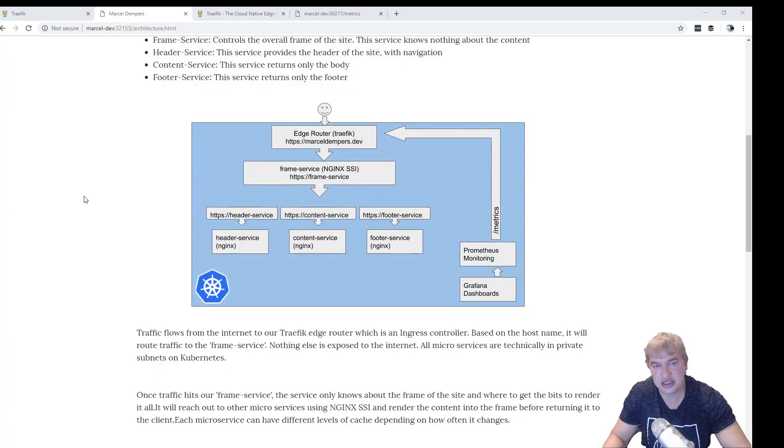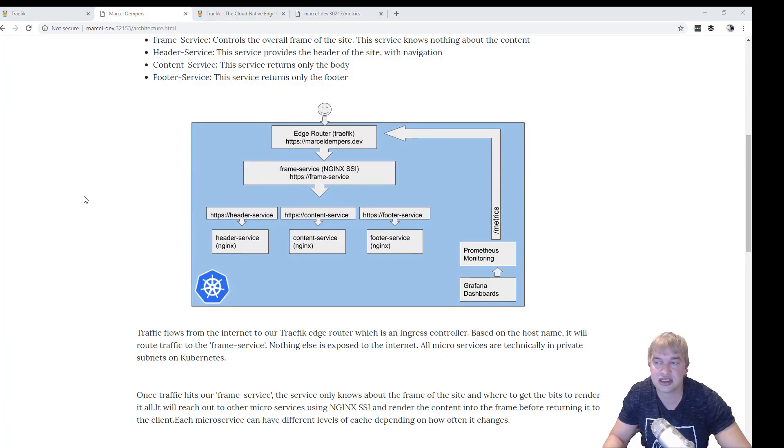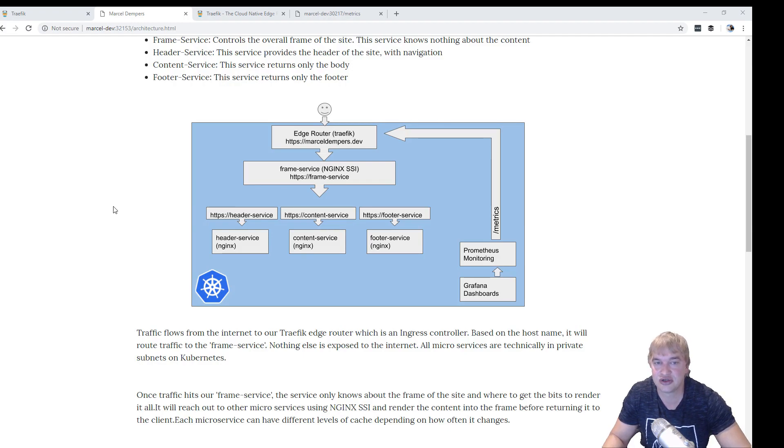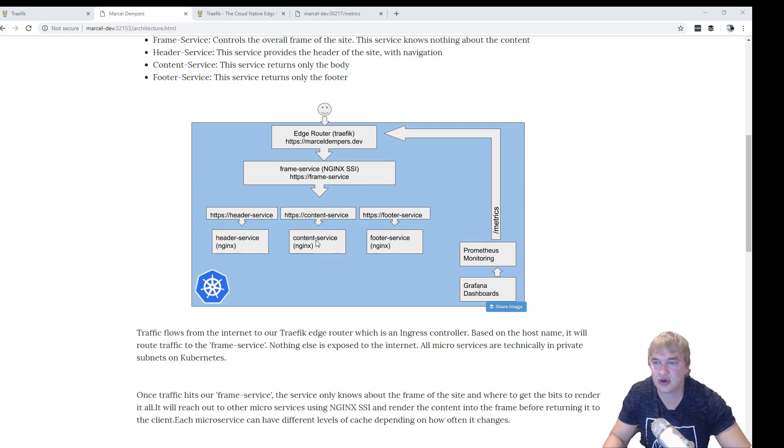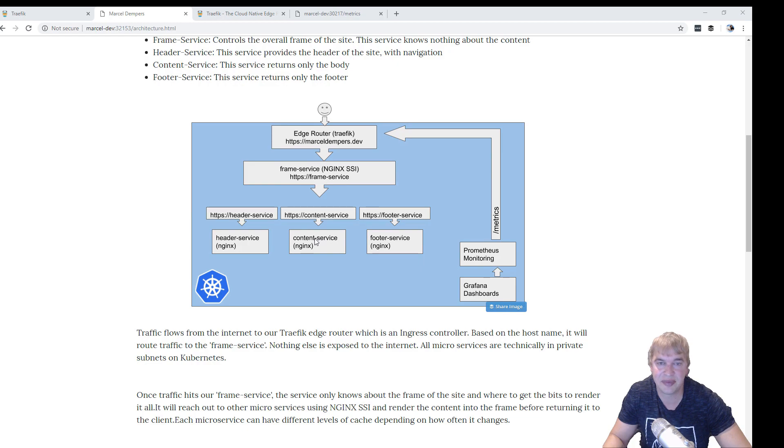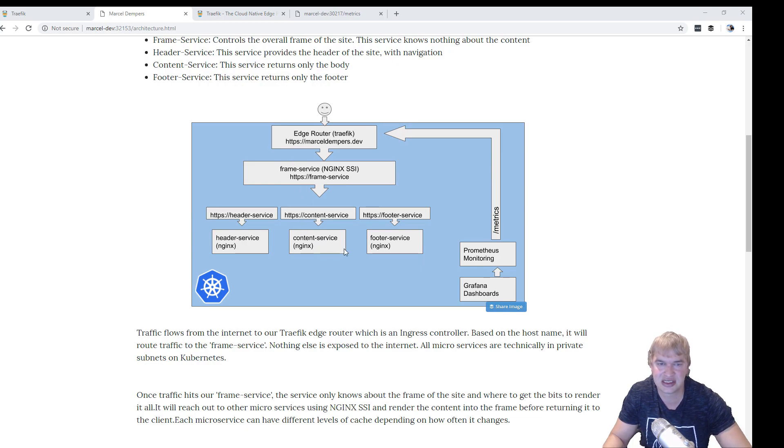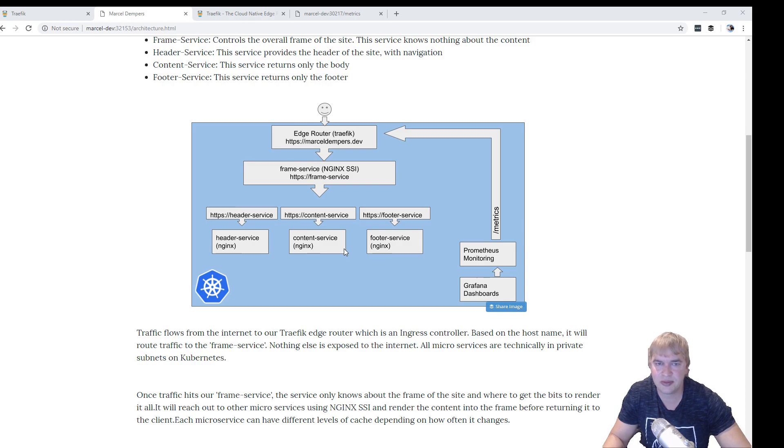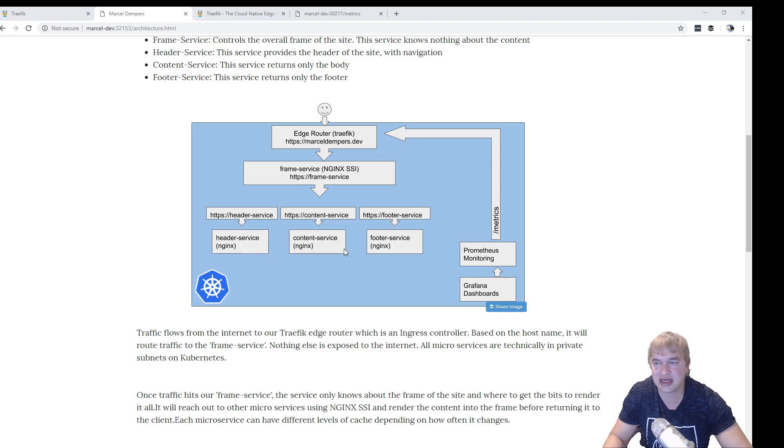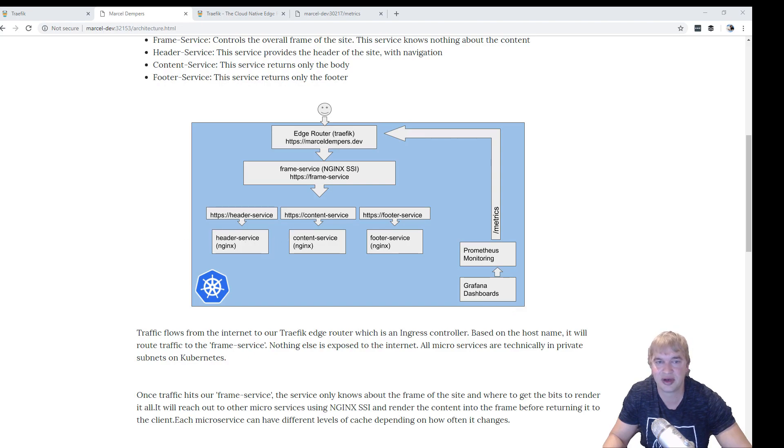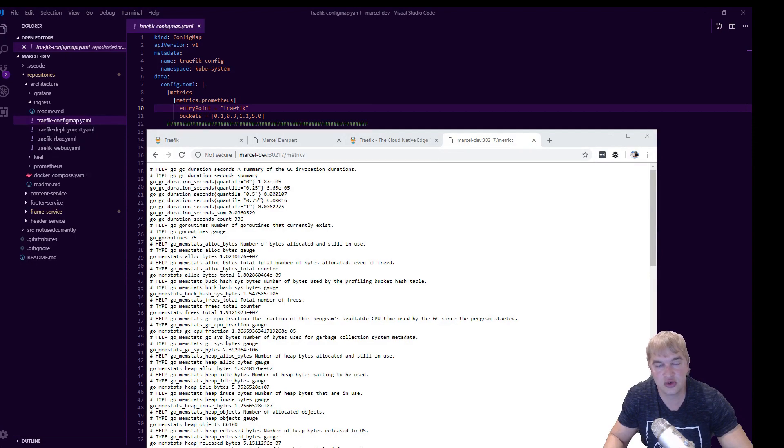Now Kubernetes also allows us to define network policies, so we can state which containers are allowed to receive traffic from other containers. So in our case we could define a network policy to say the header, the content, and the footer can only receive packets from the frame service and from no other service. This is kind of cool because from a security point of view, if any of our services get breached, the attacker can only make network calls to certain containers and not all over the place.